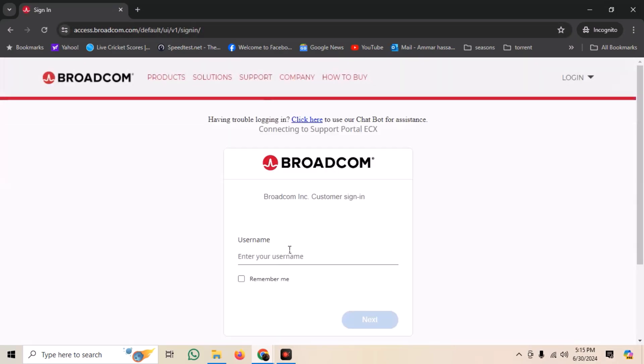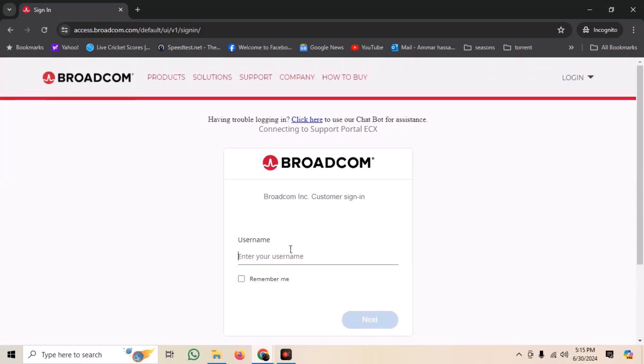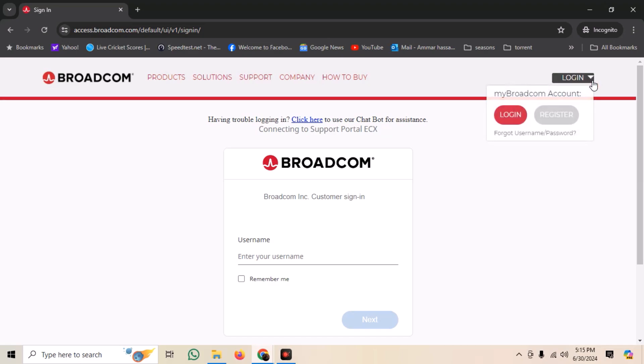We need an account on the Broadcom site. On the top right corner, we can see the Login button. Click it, and then click on Register.